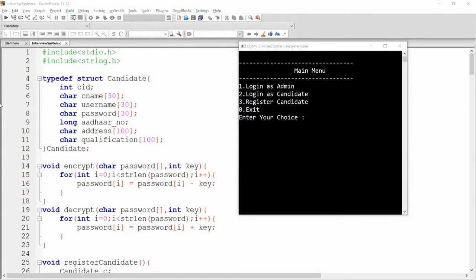Hello, welcome to my channel. In the previous video we discussed how to register a new candidate and how to store the information into a file. Now in this video we will discuss how to log in as a candidate. In the previous video there was one bug.